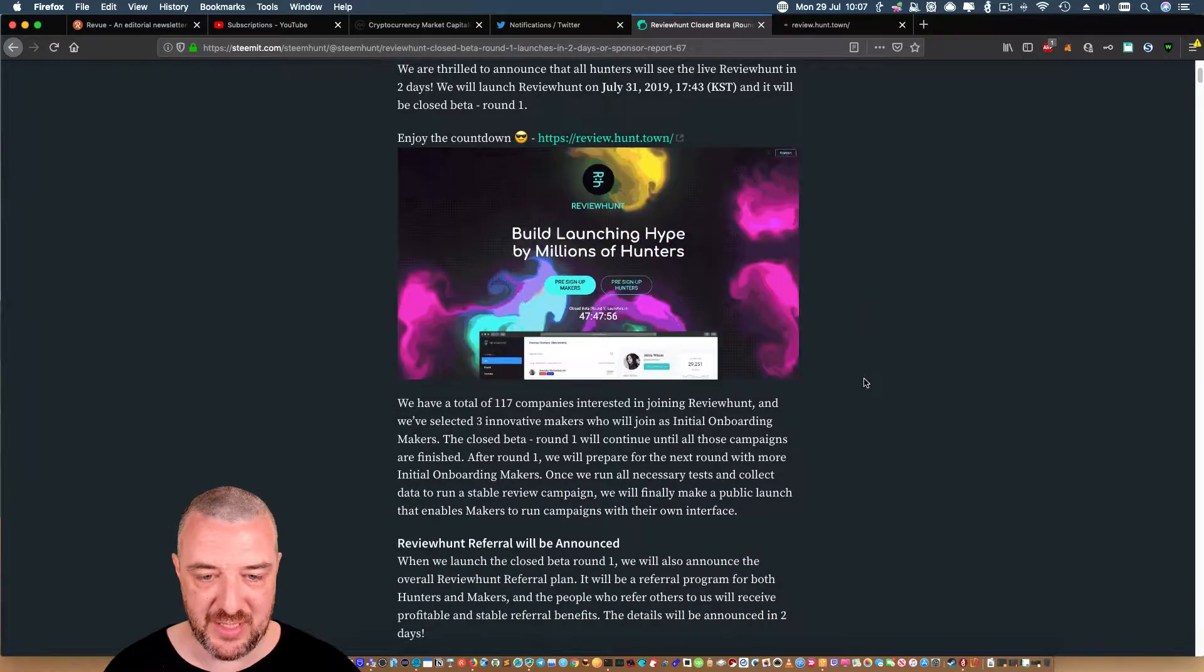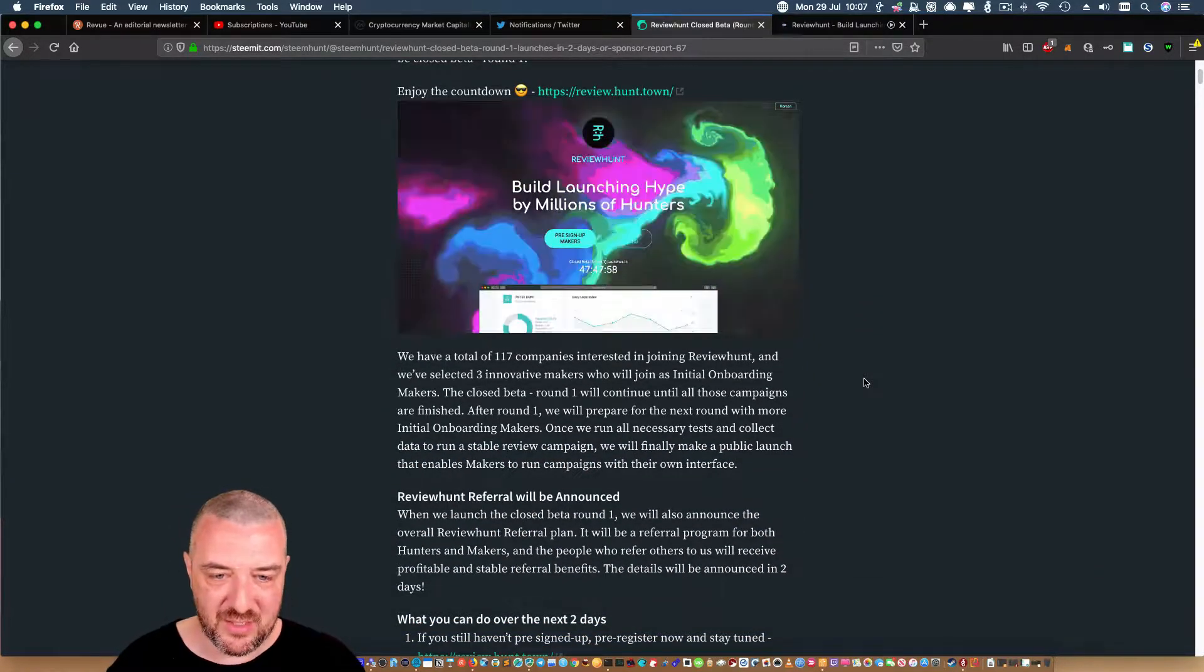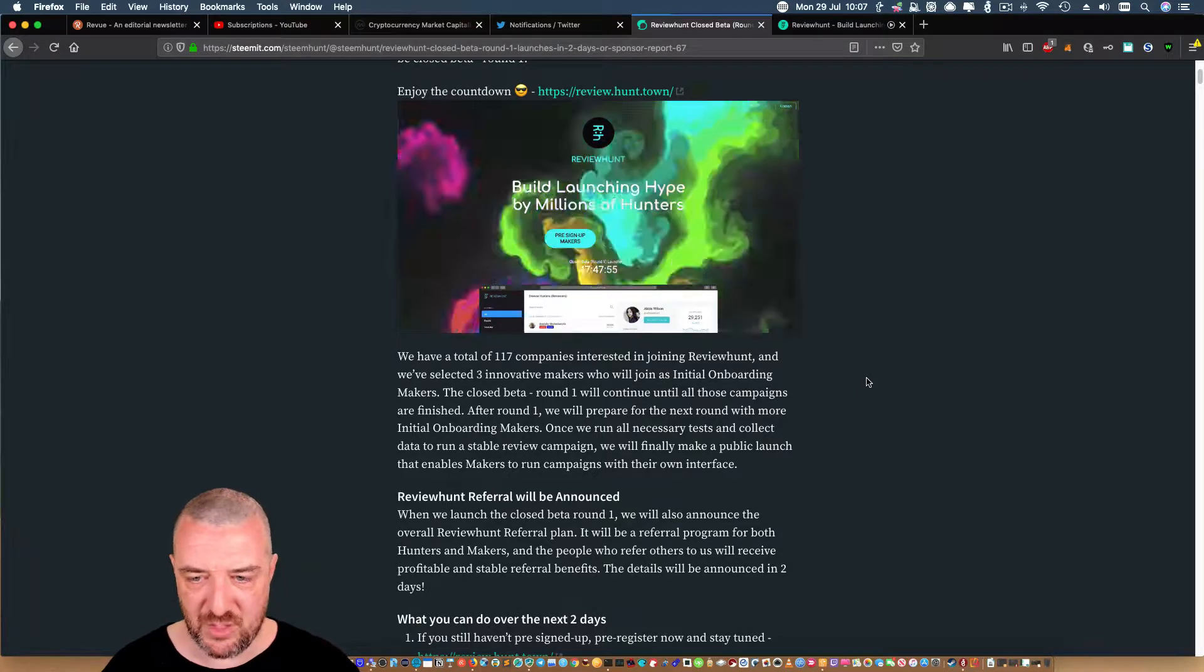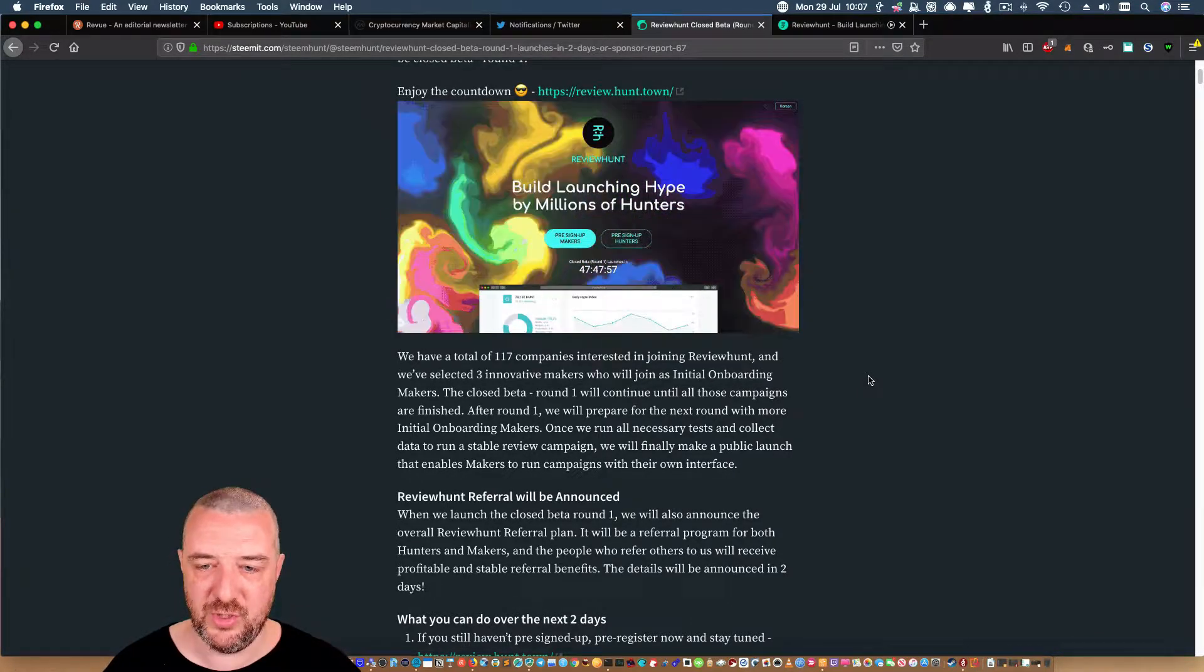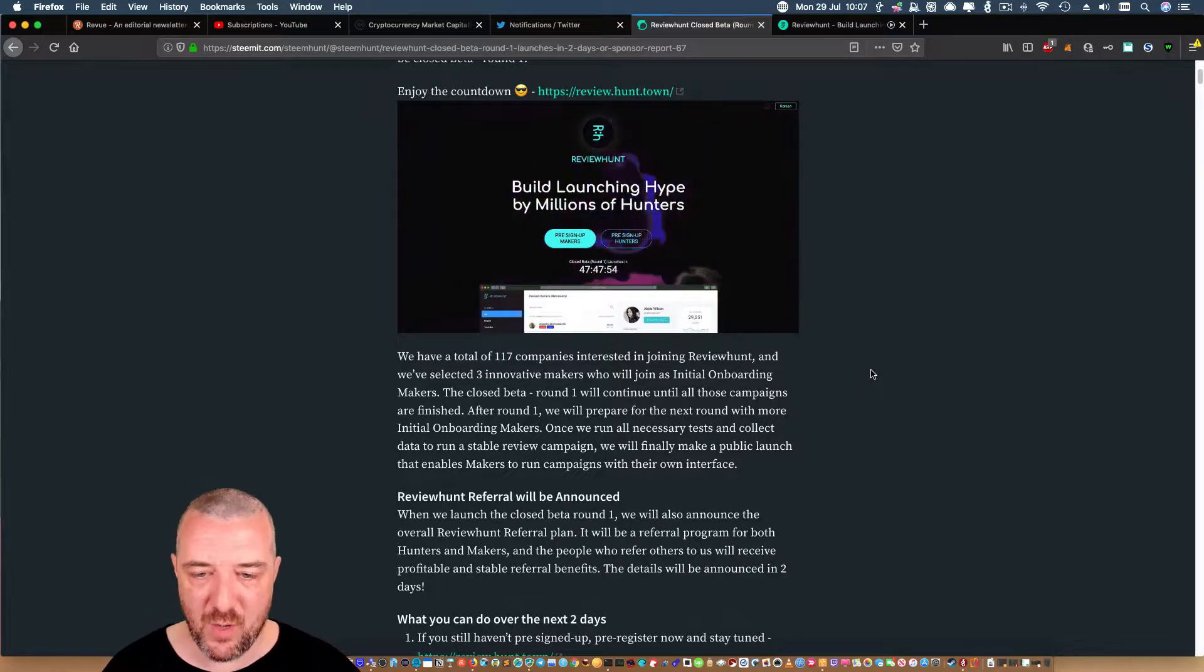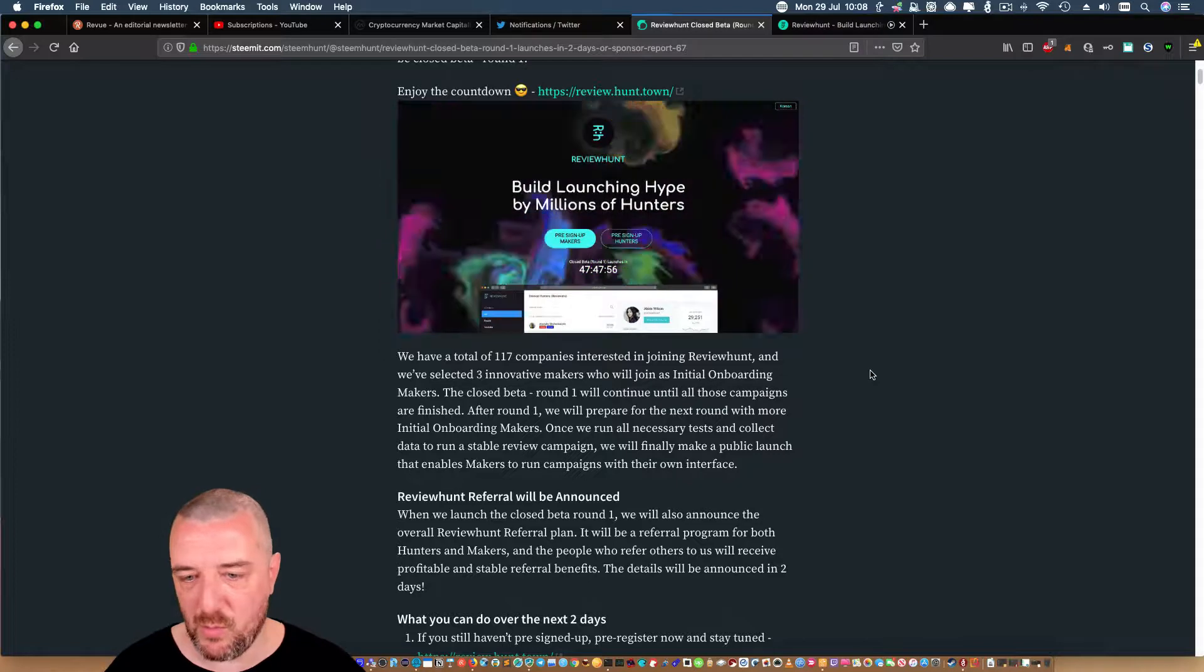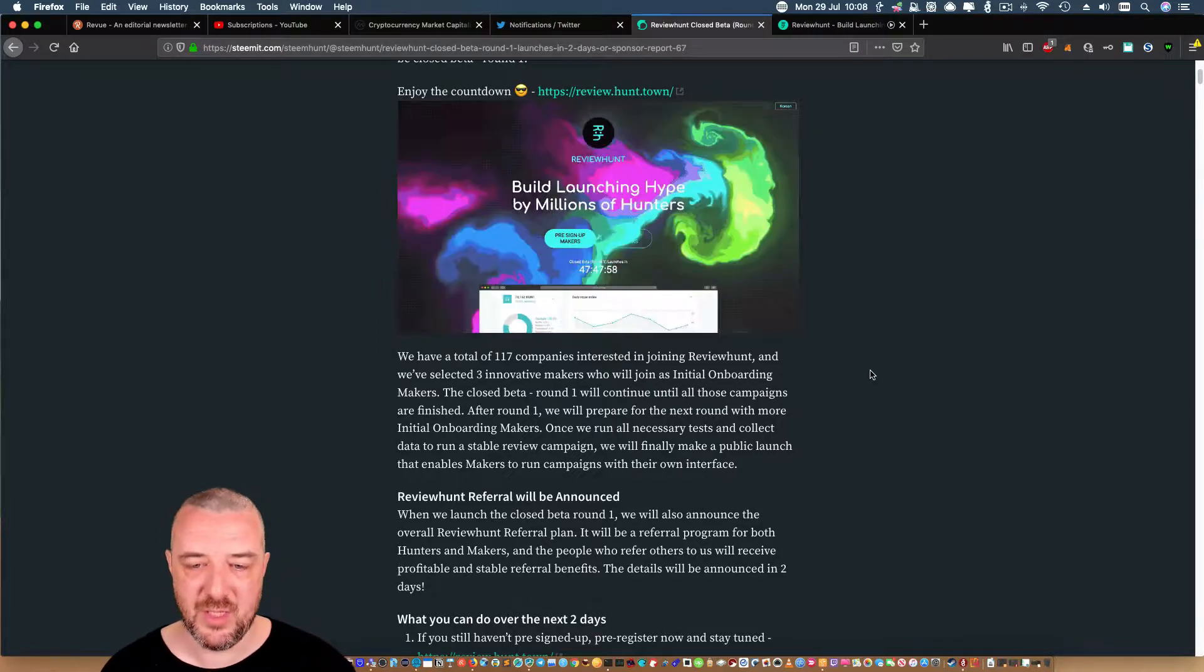We have selected a total of 117 companies interested in joining ReviewHunt, and we've selected three innovative makers who will join as initial onboarding makers. The closed round one will continue until all those campaigns are finished. After round one, we'll prepare for the next round with more initial onboarding makers.